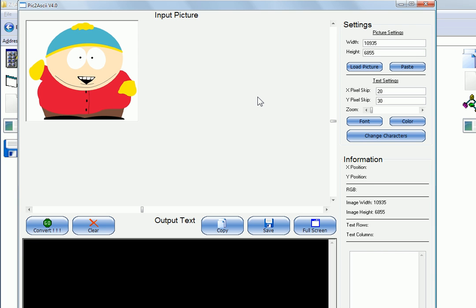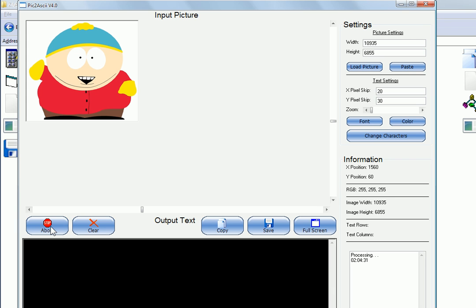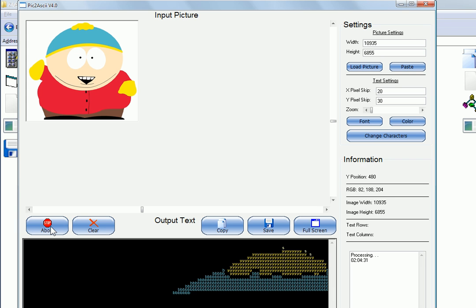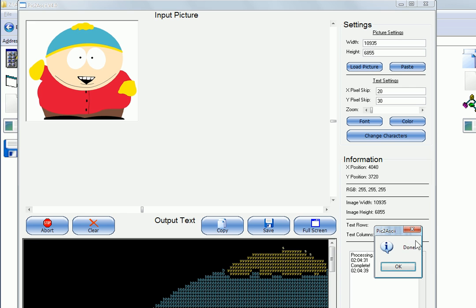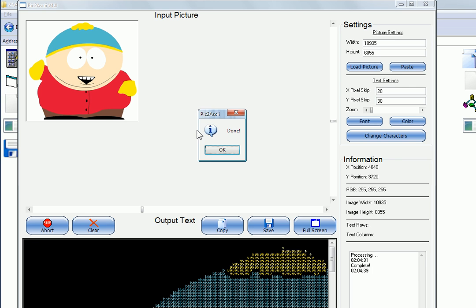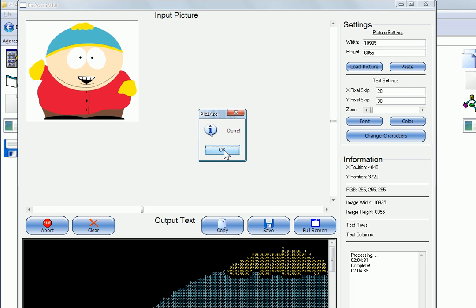So now all I have to do is press convert, and you'll see it create ASCII art. So I press that. You can see it's changing, it's going through all the stuff. And it'll change and it'll say done right here. And I press OK.